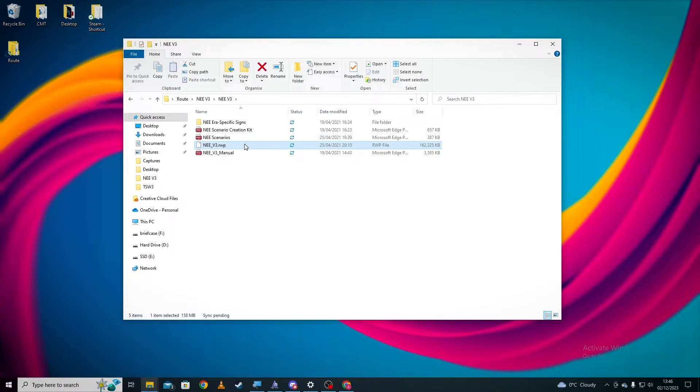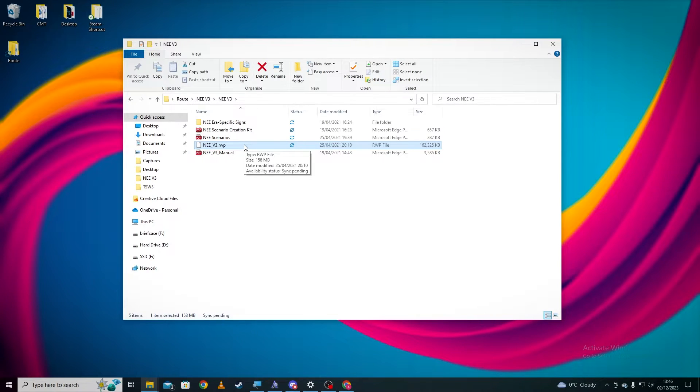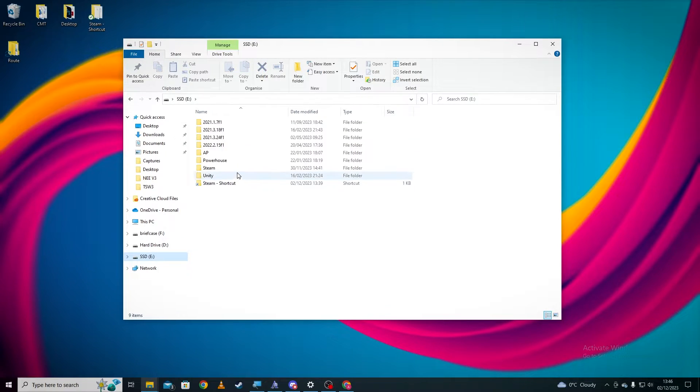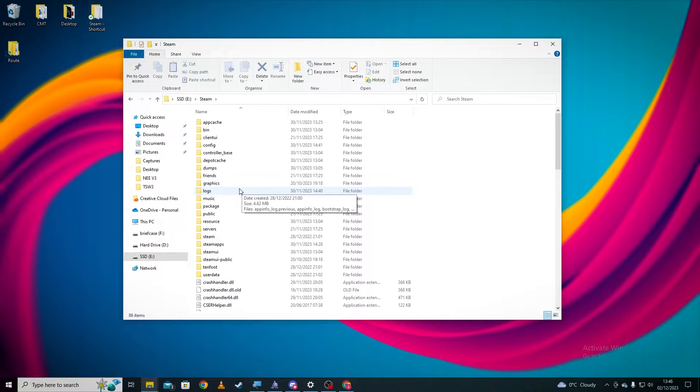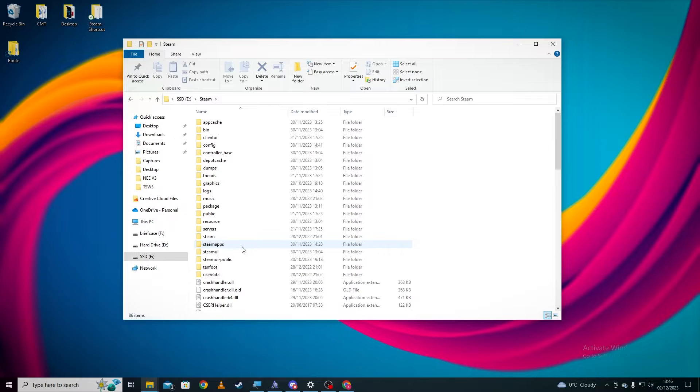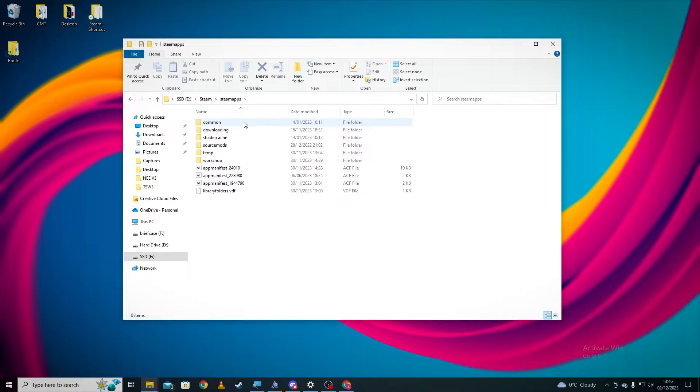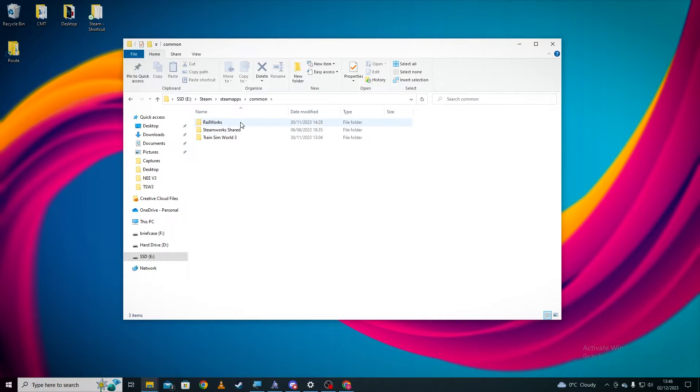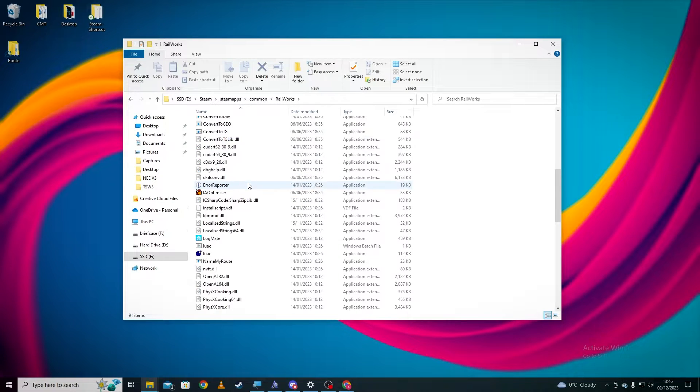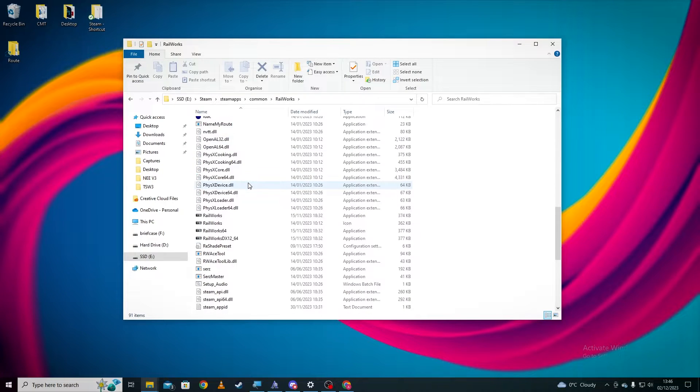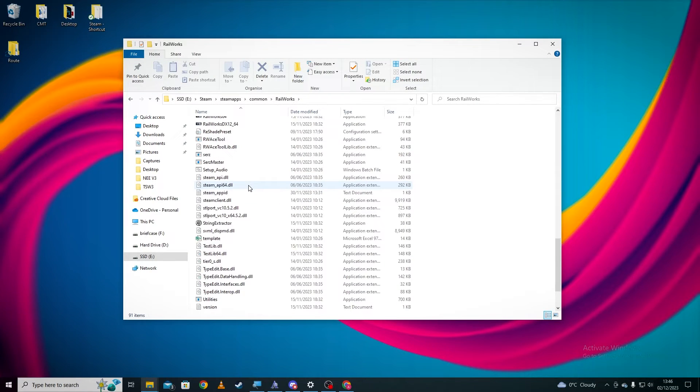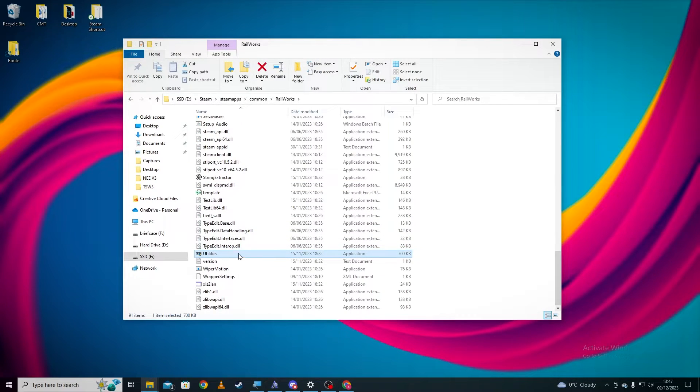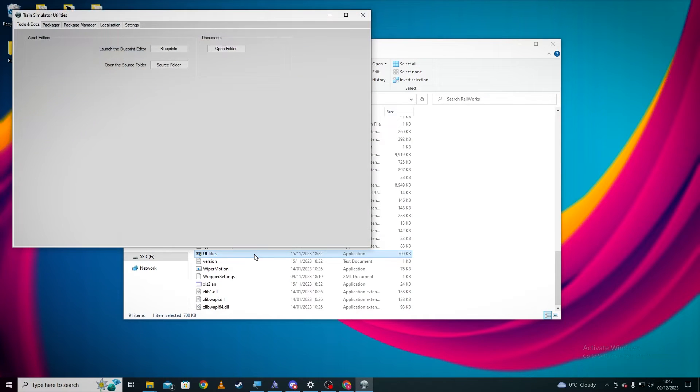So with this file we now need to navigate to our utility software which is built in with Train Simulator. So if we now go to our Steam directory which for me is in here, however primarily it will probably actually be on your C drive and not this drive. So you want to go to the following: steam, steam apps, common, railworks, and we're going to get down to this file and we're going to open a bit of software called utilities which is just here. As I said, all Train Simulator comes with it. Open it and it will open what is known as utilities.